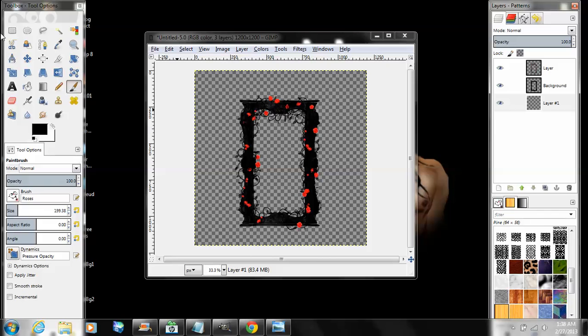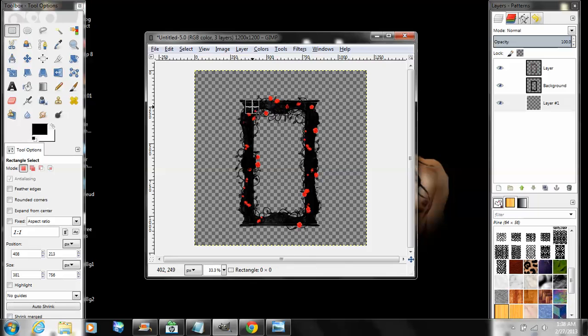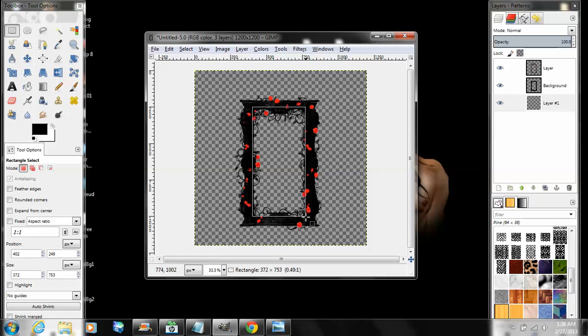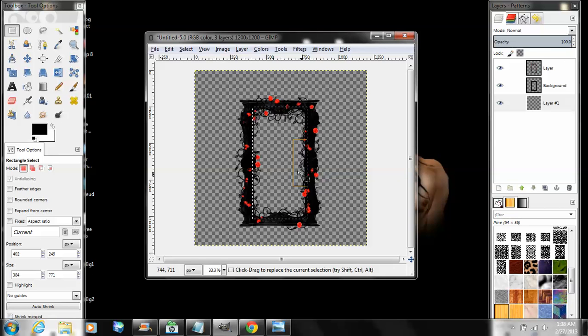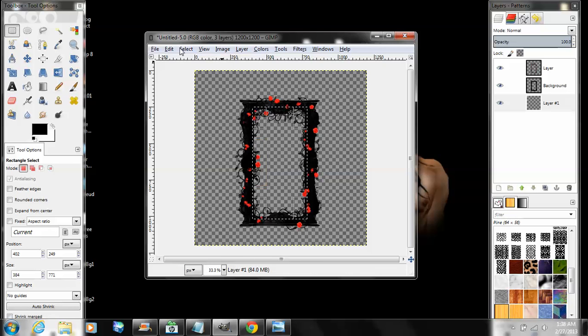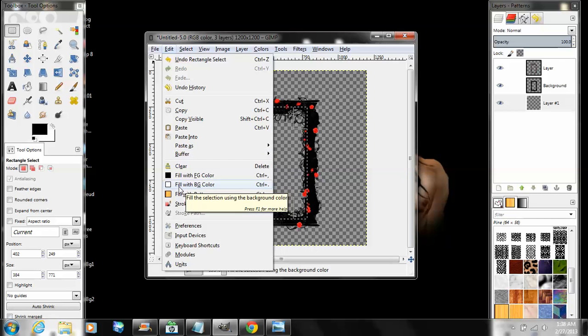Click your rectangle select tool. Put a rectangle so it's just inside or just outside the inner frame. Go to Edit > Fill with Background Color. Select None.